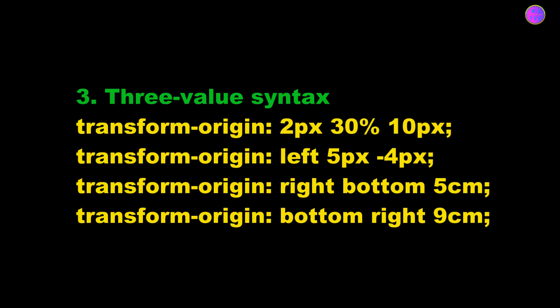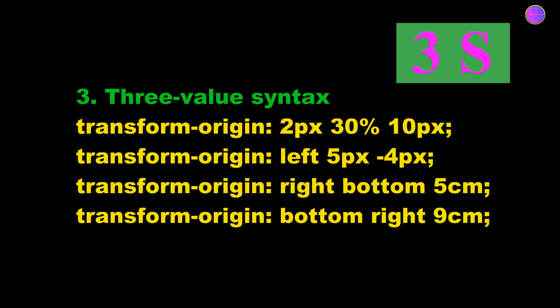Please note that the z-offset cannot be used in percentage because there is no measurable or clear size on the z-axis.